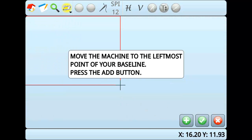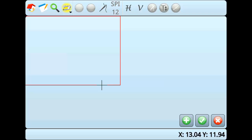The screen will prompt you to move the machine to the leftmost point of the bottom of your baseline. We'll discuss what a baseline is in just a minute. For now, move the needle to the bottom leftmost point of your quilt block. When the needle is over this point, press the Add button.